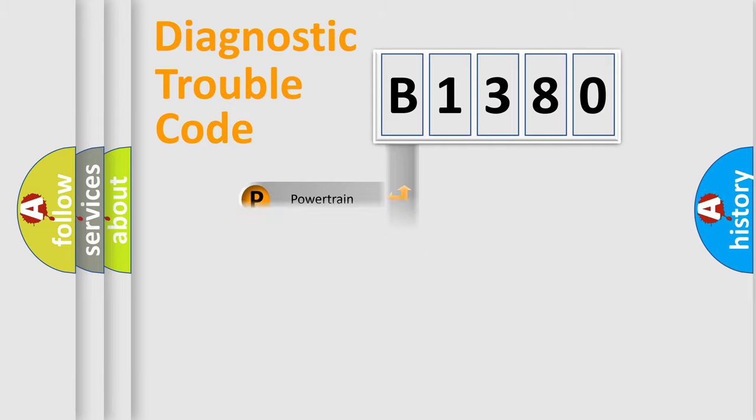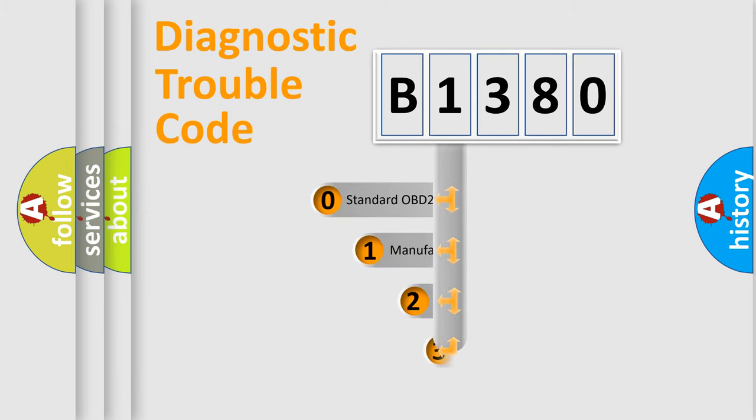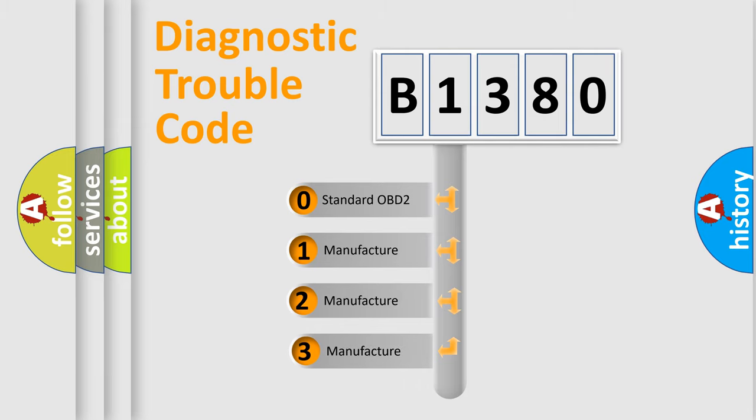Powertrain, Body, Chassis, Network. This distribution is defined in the first character code.